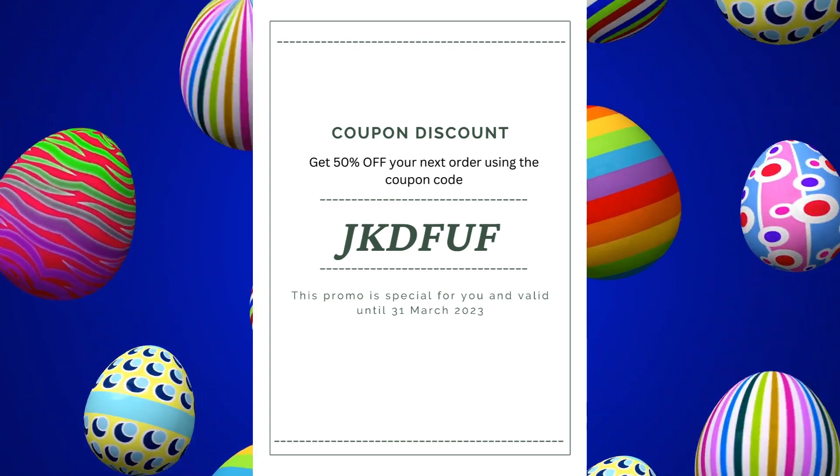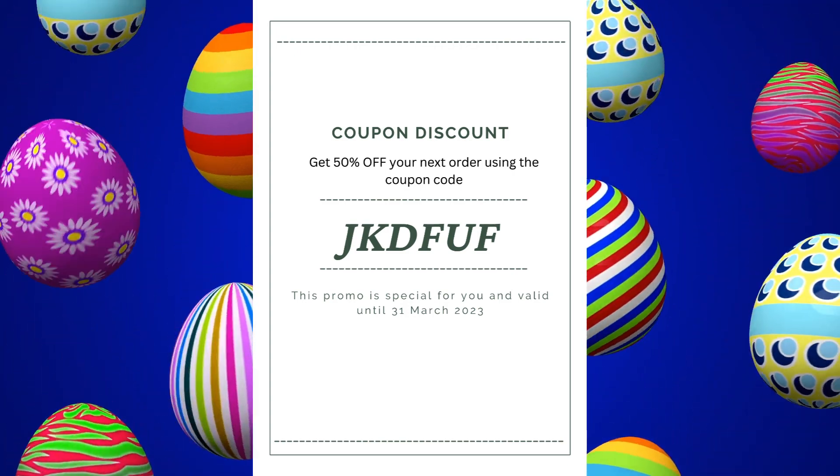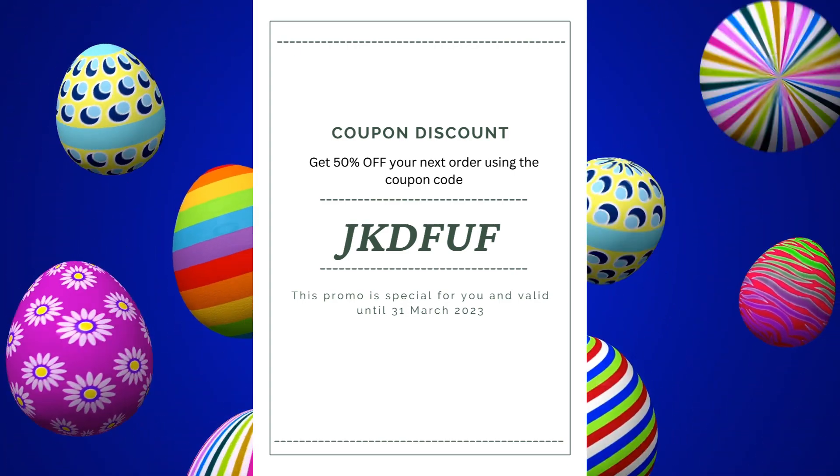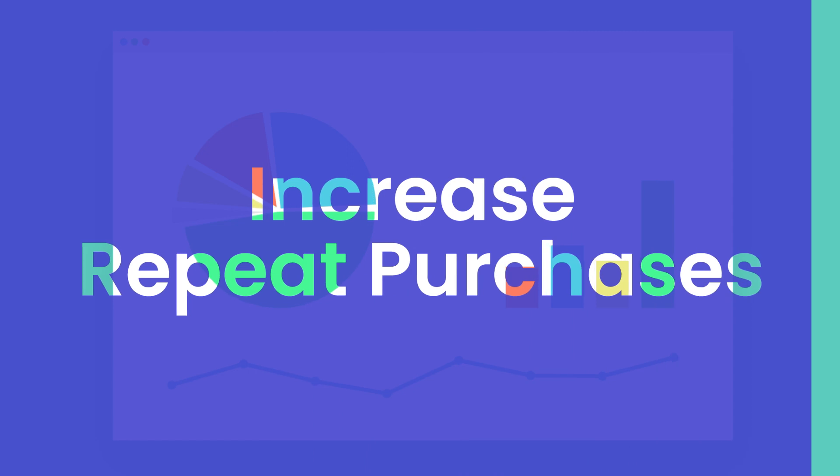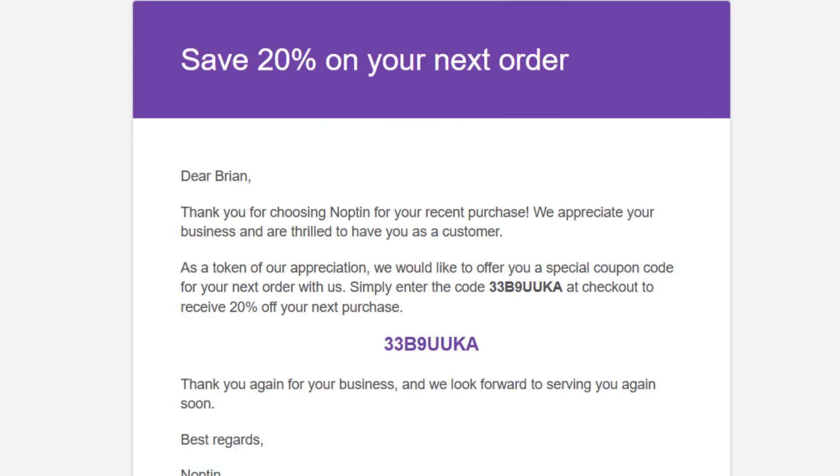This video shows you how to send your WooCommerce customers a next order coupon email. As a result, you will increase repeat purchases and boost your customers. To prevent abuse, we'll send each customer their own unique coupon codes.